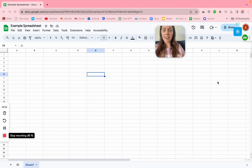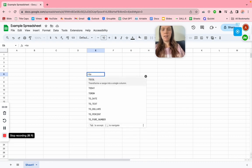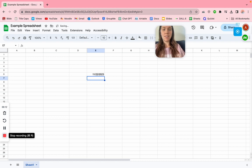This is how to get time in your TODAY formula. If we want a TODAY formula in Google Sheets, all we have to do is type an equal sign, then today. Once we see it pop up, we can press tab, then enter. There we go.